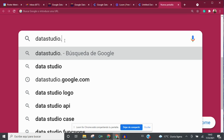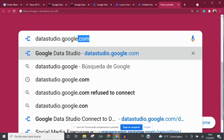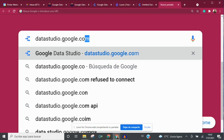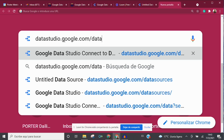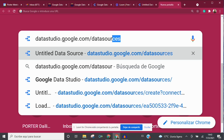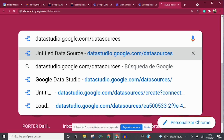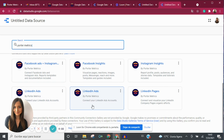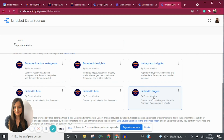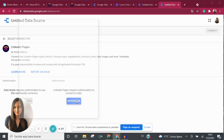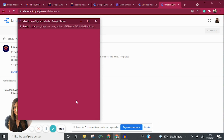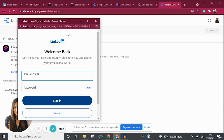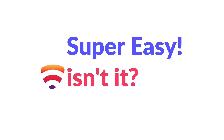Here's how you can start reporting in less than 90 seconds: go to datastudio.google.com, click on Data Sources, type Porter Metrics in the search bar, select LinkedIn Pages, and follow the authorization steps. Start pulling your data — super easy, isn't it?